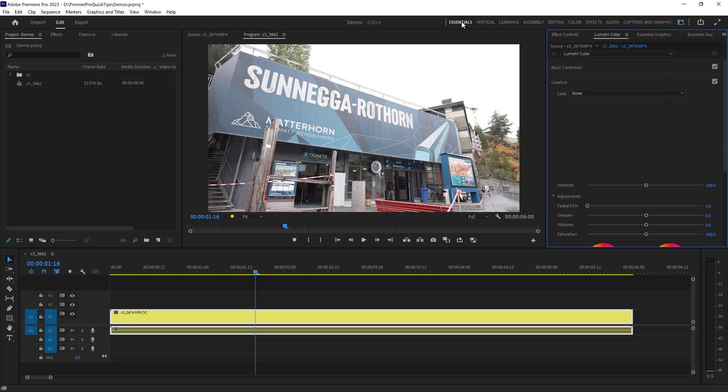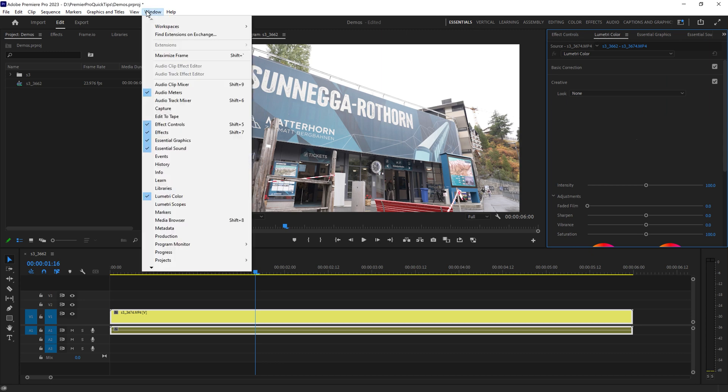We're currently in the Essentials workspace here so we get this panel by default, but if you don't see it come up to the window menu and make sure Lumetri Color is checked here.